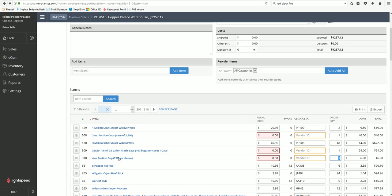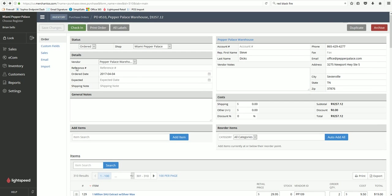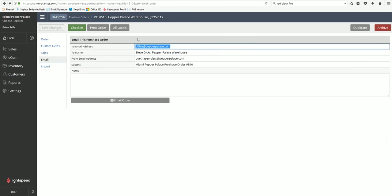Once that's all done come up here and click on email. You'll see office at pepper palace dot com, that is the default email that the order goes to. You need to add a comma and your email so that when Ruth replies to the email for the order confirmation or any special instructions she needs to send you it will come to you as well.